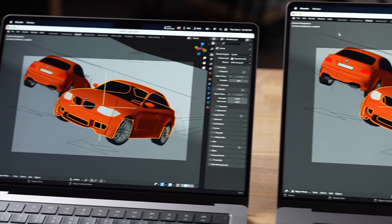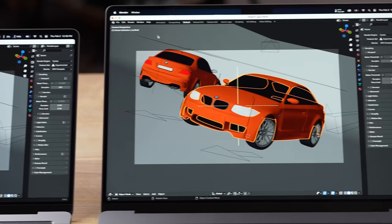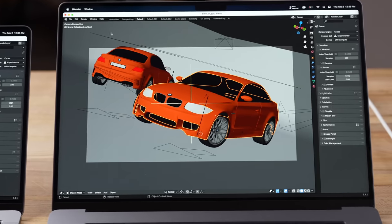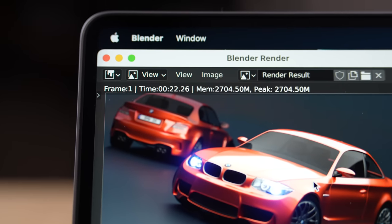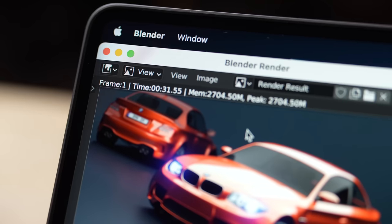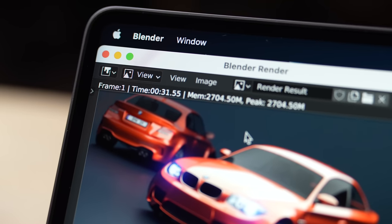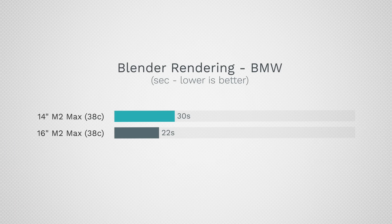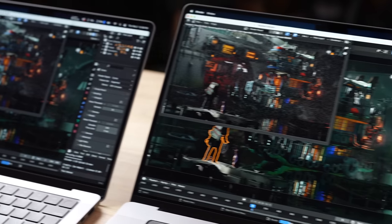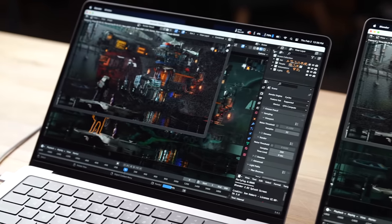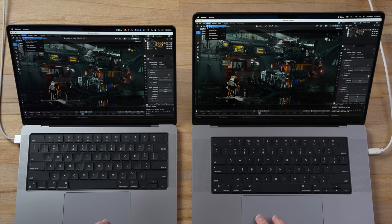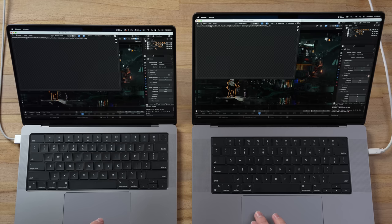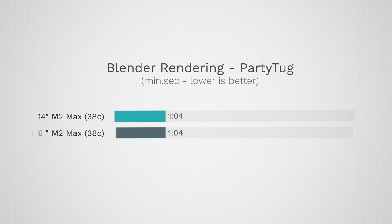The first one is going to be Blender 3D rendering. I have the BMW project open right here, so let's hit render image. Wow, I was not expecting this! The 16 finished in 22 seconds compared to 31.3 on the 14-inch. That's basically a third slower compared to the 16-inch model. The 16-inch is getting more and more appealing. Now opening the Party Tug project, I am noticing it load faster on the 16-inch. They're done and wow, we have basically the same score: a minute and four seconds on both. This is still Cycles, so I don't know what difference there is compared to BMW.